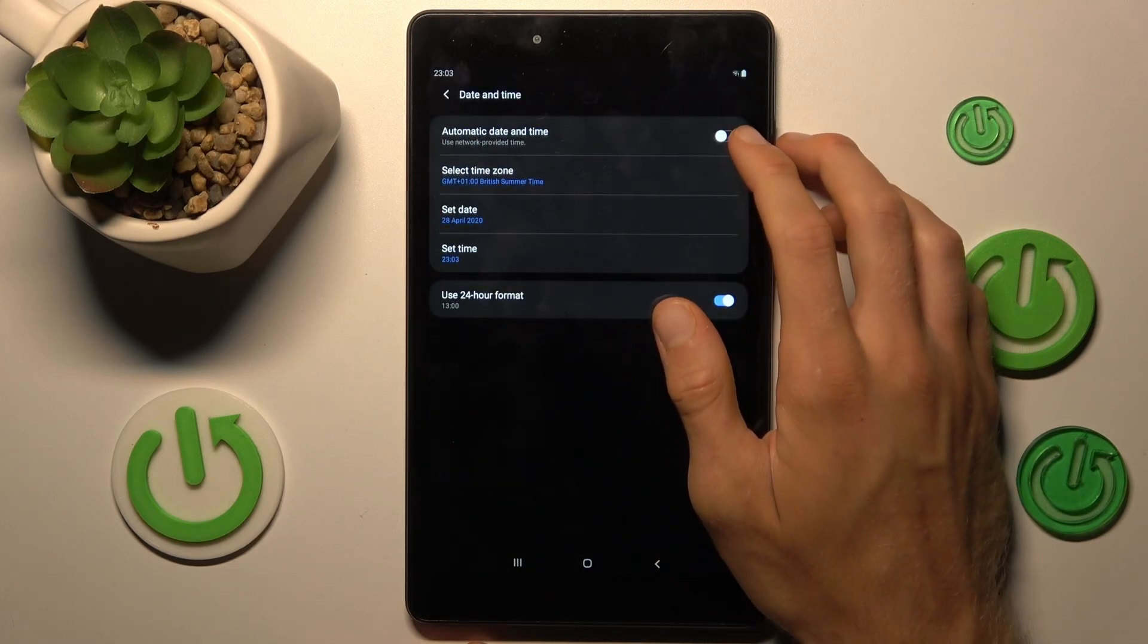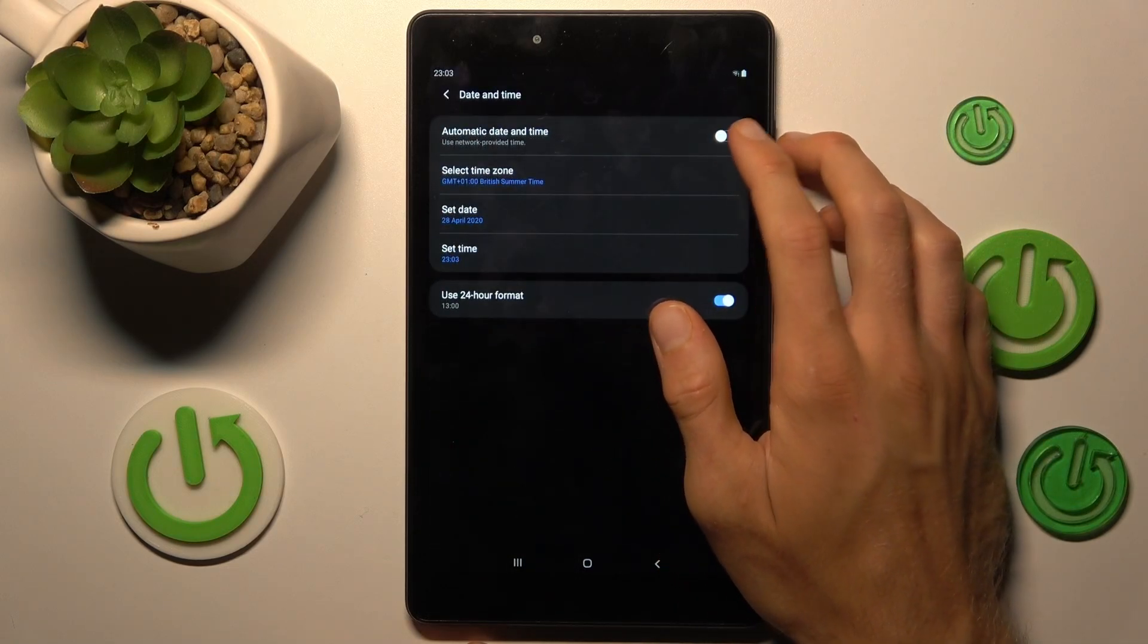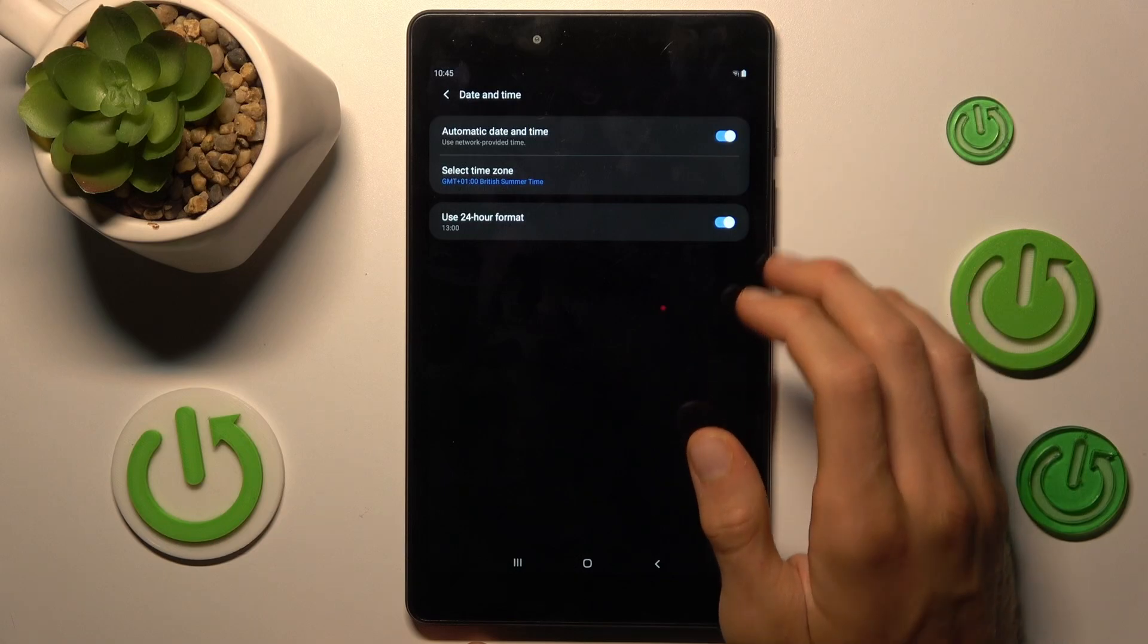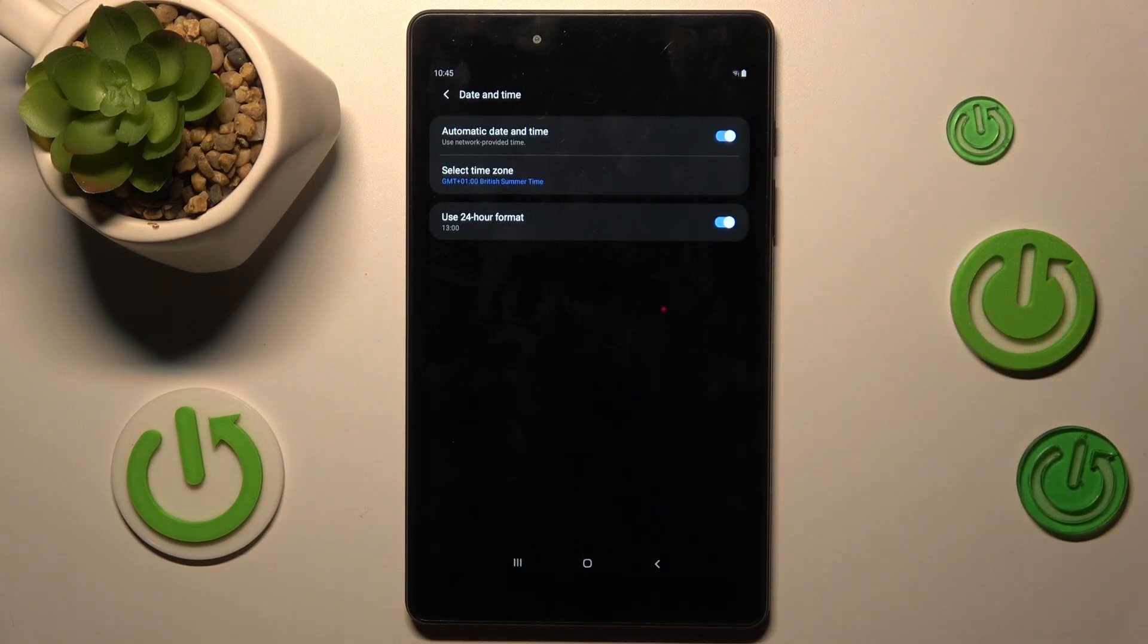In it, we must turn on the first function, automatic date and time. After that, all should work.